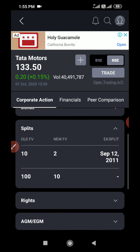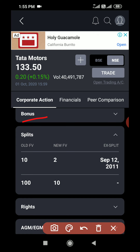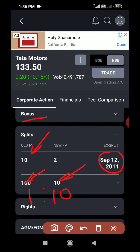Now split — split is almost similar to bonus. The difference is it changes the face value. You can see that when shares were first issued, 100 rupees was the face value of the company. Then the company did a 1:10 split, so the face value became 10 rupees. So if someone was holding 100 shares of face value 100, after the split they will have 1000 shares but the face value became 10. Then in 2011 it was again split at a ratio of 10:2.